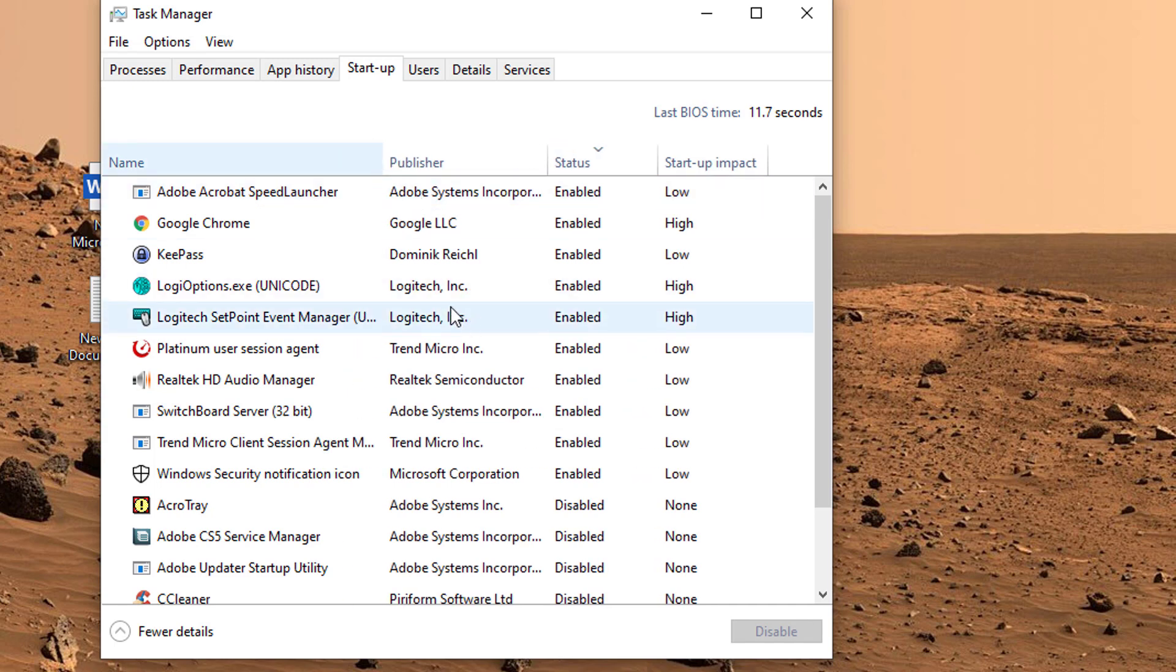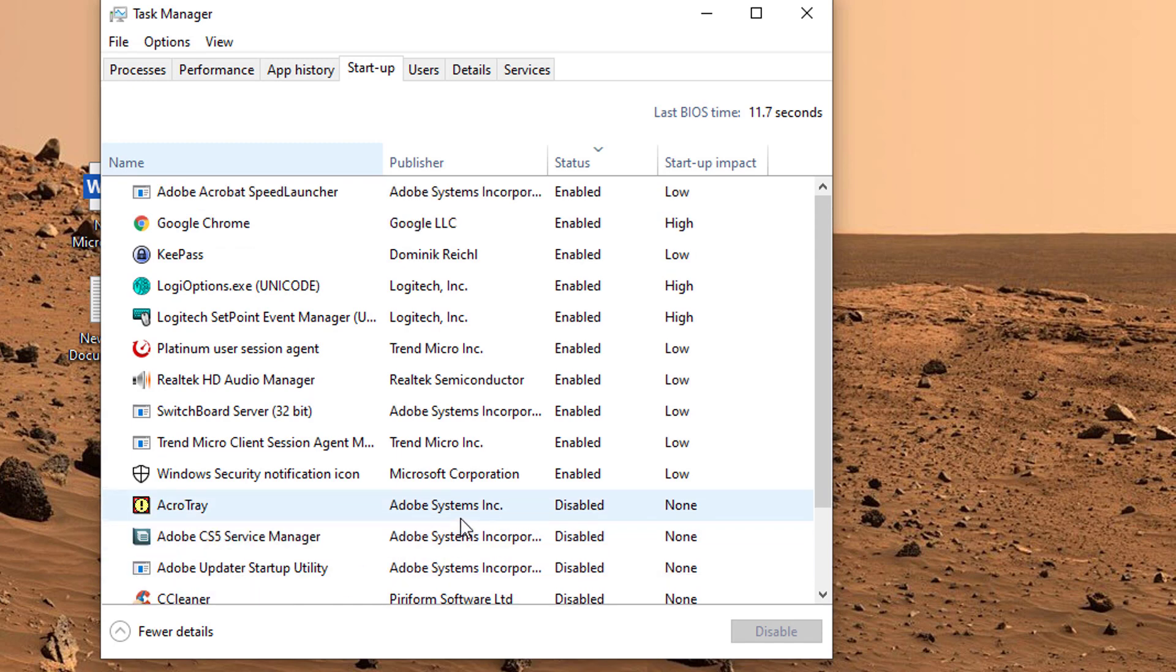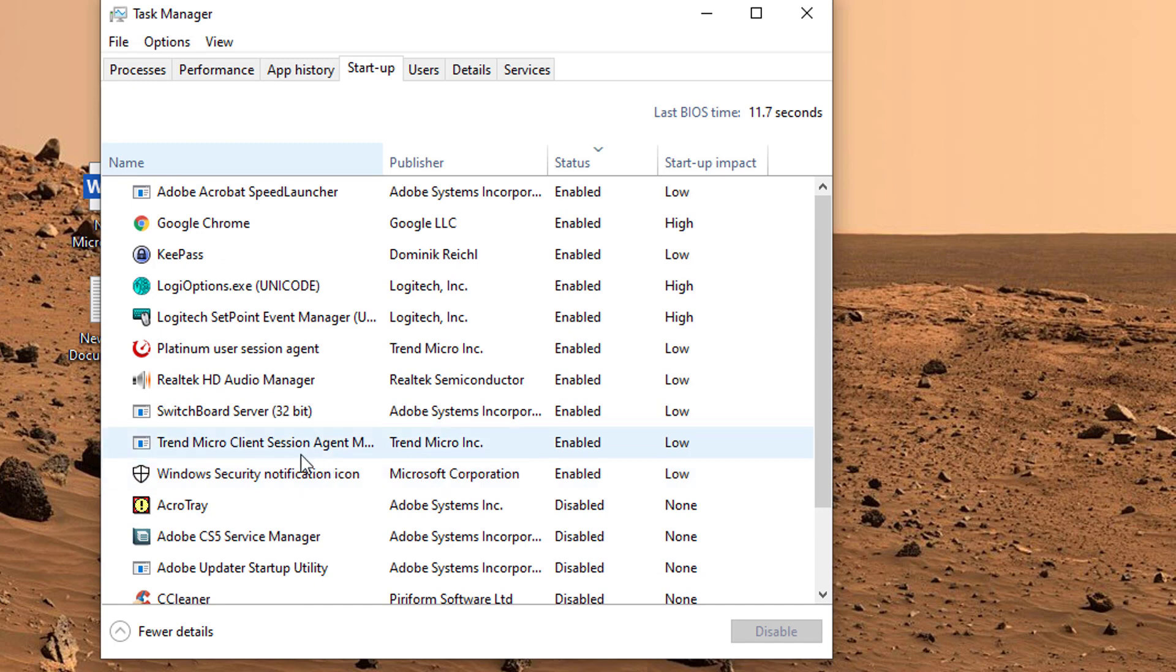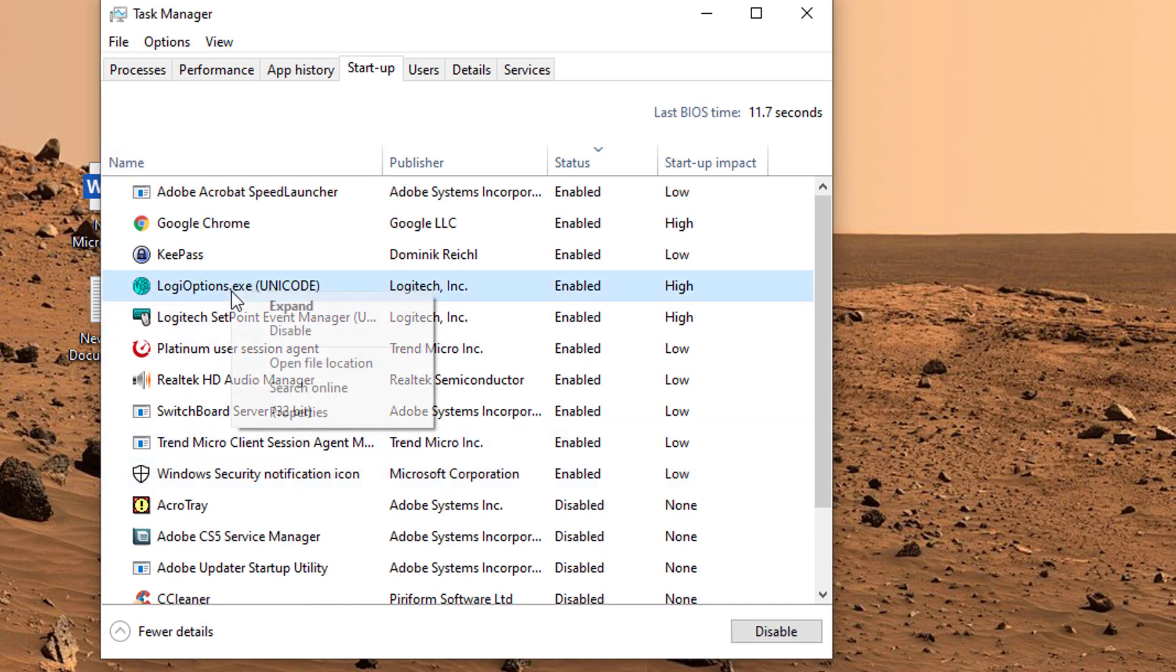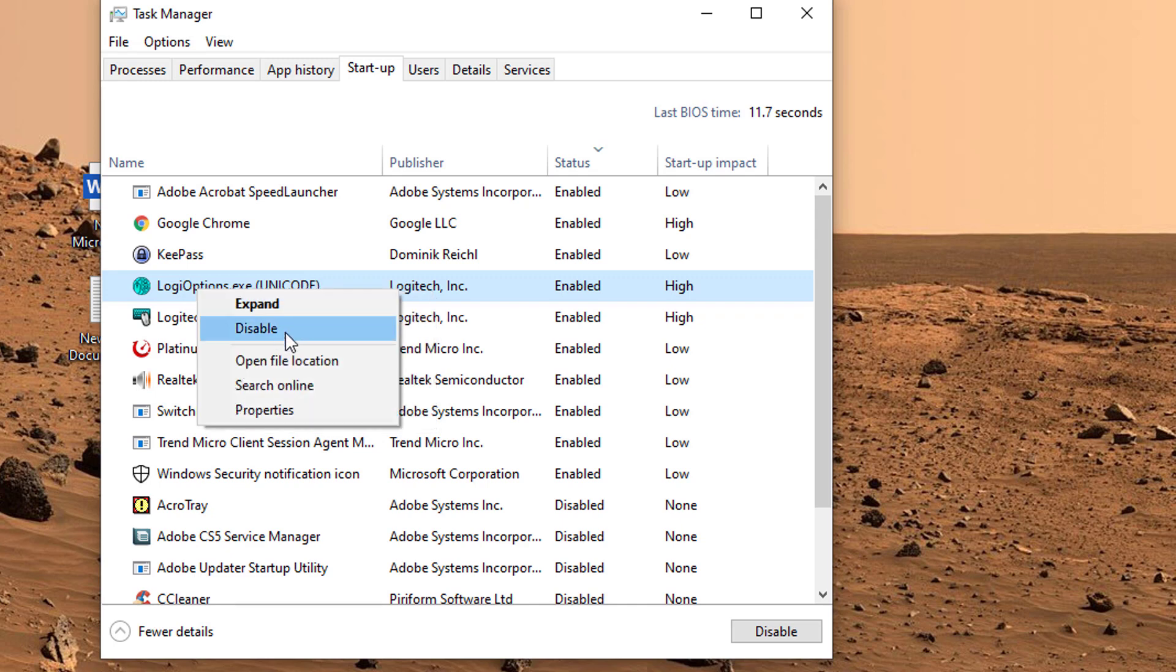You may have installed some games or some apps that you think to yourself, they are running, but I don't really want them to run. So what you can do in this example, let's imagine I want to disable a particular program. I can right click on it and select disable.